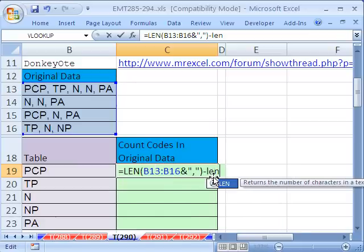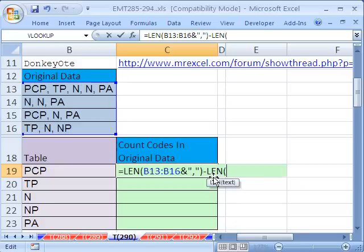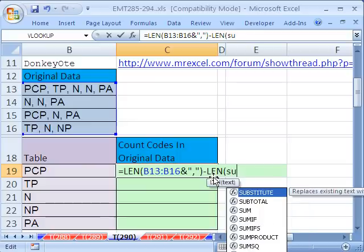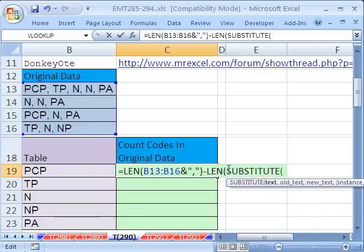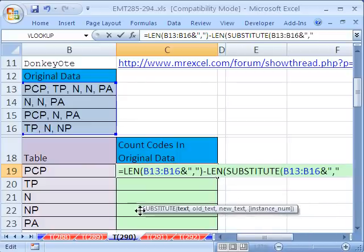The length, the length of what? Well, this, the length of this has to be smaller. We need to substitute out those PCPs, so I'm going to put substitute. And what's the old text? That right there.